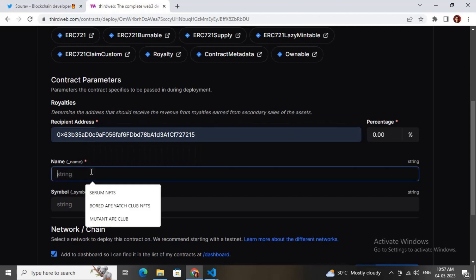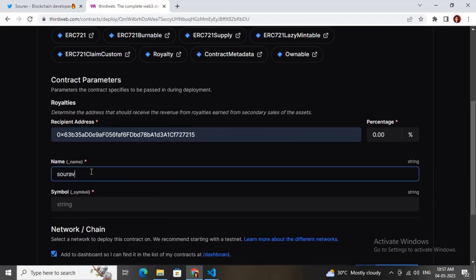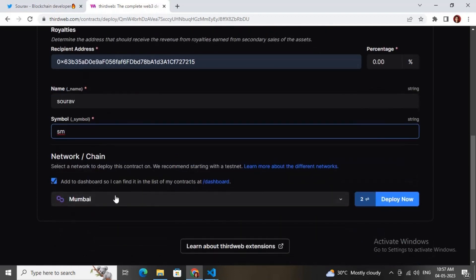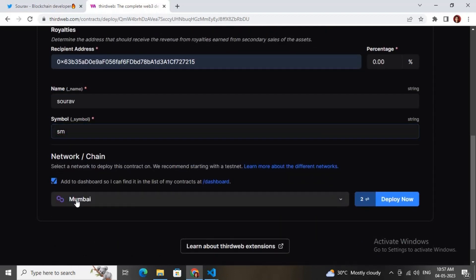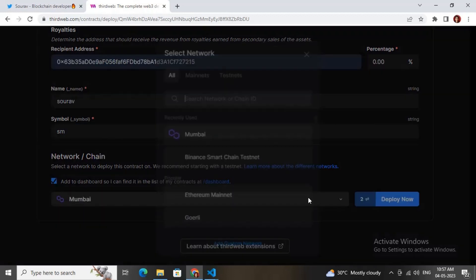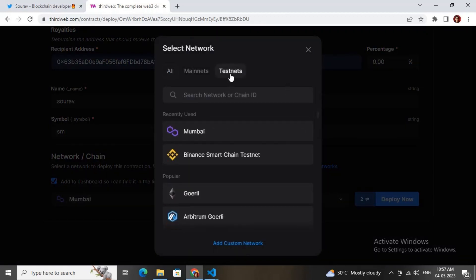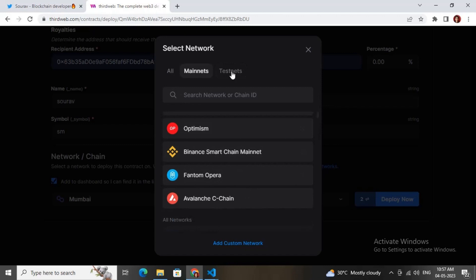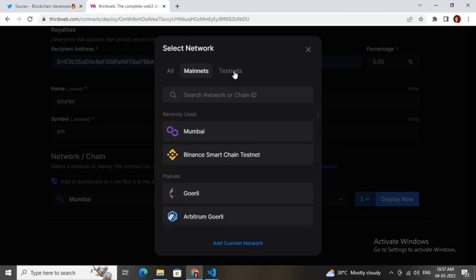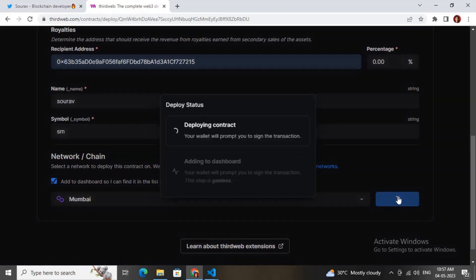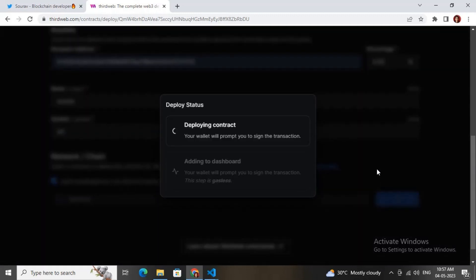Let me give the recipient address — I can give my wallet address. Now let me keep the name and symbol. You need to choose any chain you want to deploy your smart contract on. I will be choosing the Mumbai test network, but there are many other test networks and main networks available — you can choose accordingly.